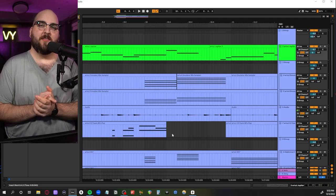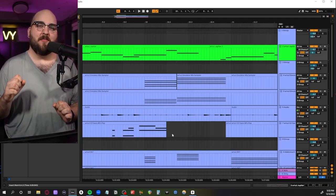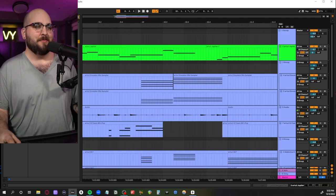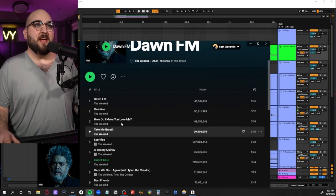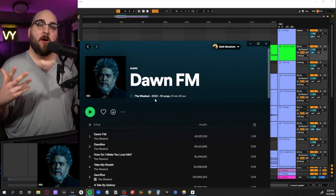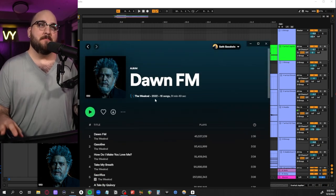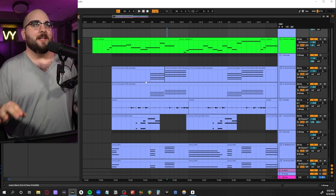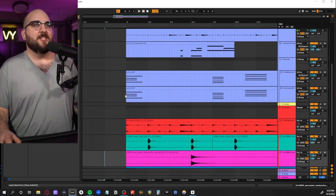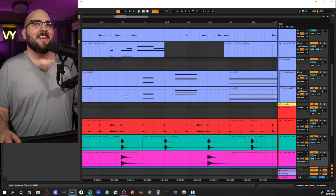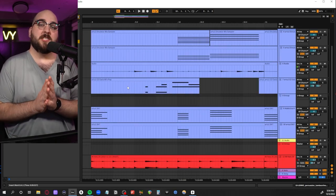Today we're switching things up and jumping into some 80s love ballad stuff. Specifically, we're going to be looking at Out of Time by The Weeknd from his album Dawn FM. This track was super fun to make—a lot of interesting layers happening here, a lot of cheesy 80s synthy goodness.